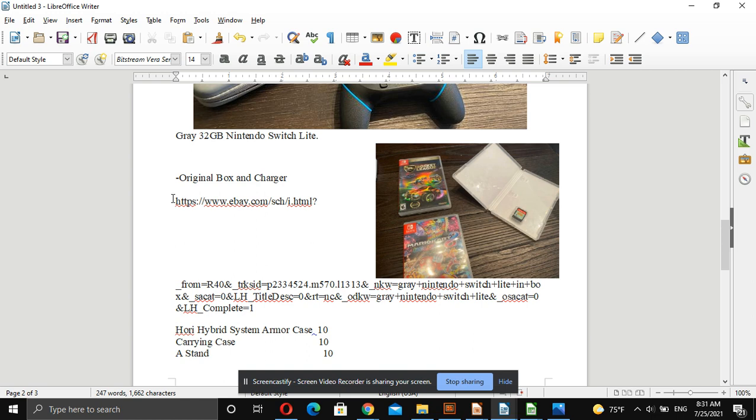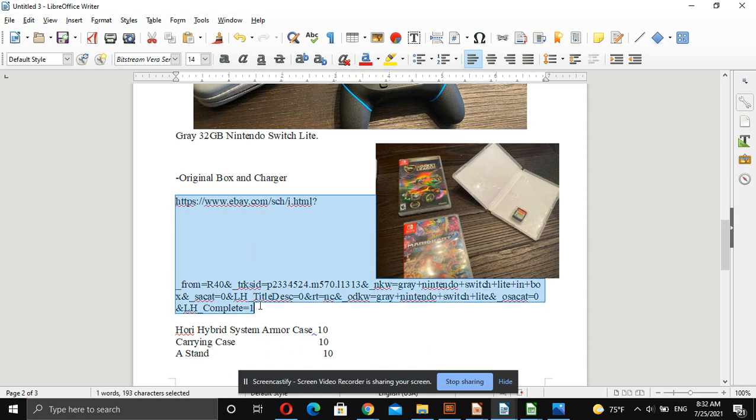I'll include in the description the completed items, the way I search for this, so you'll be able to look at that.